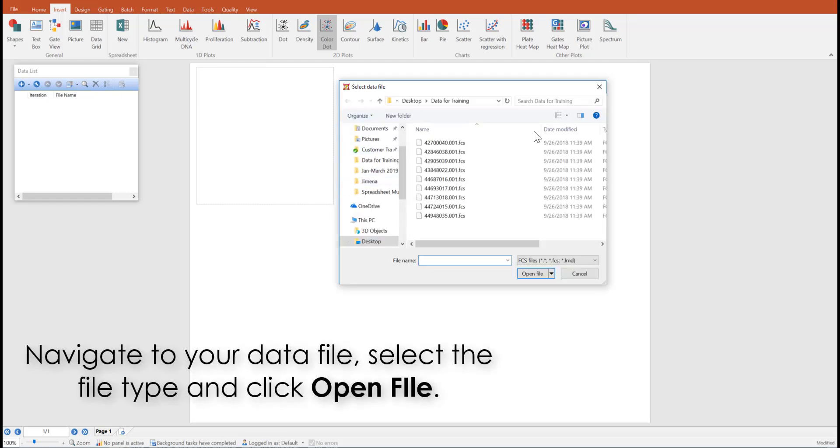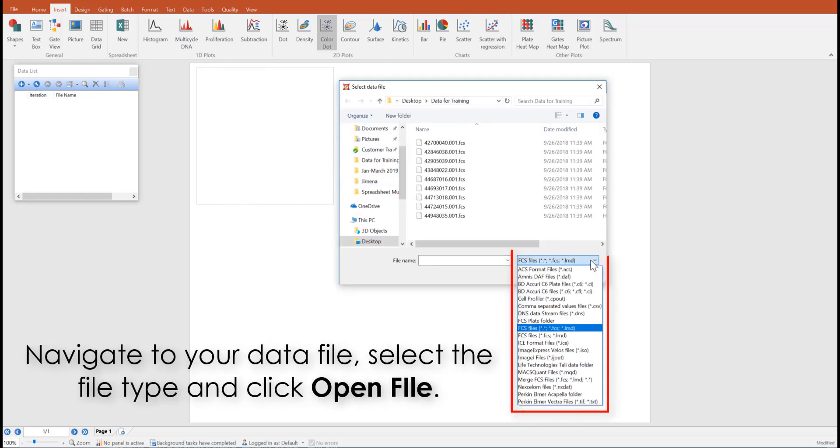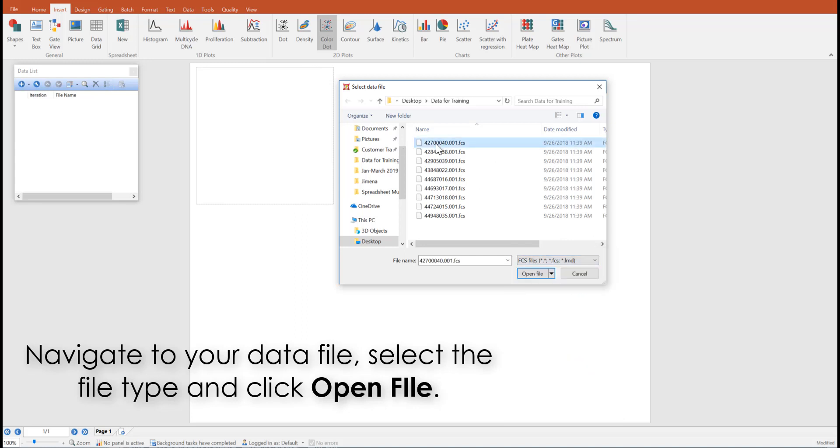Navigate to your data file, select the data file type, and select a data file that you would like to insert into the layout. Once a data file is selected, click open file.